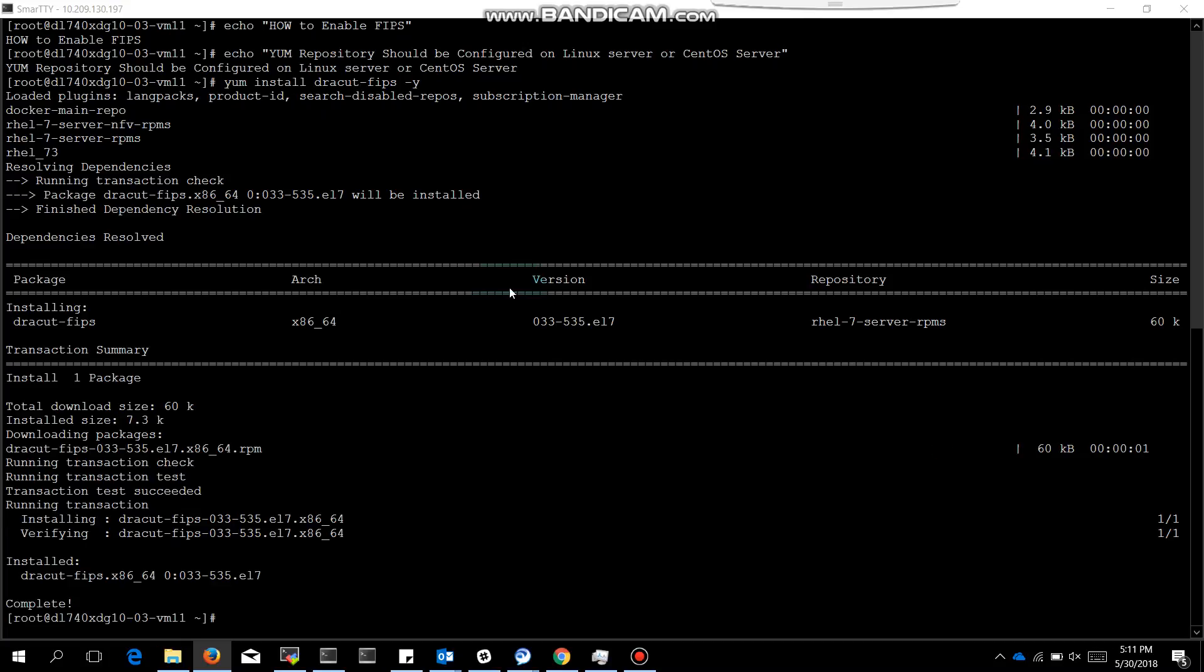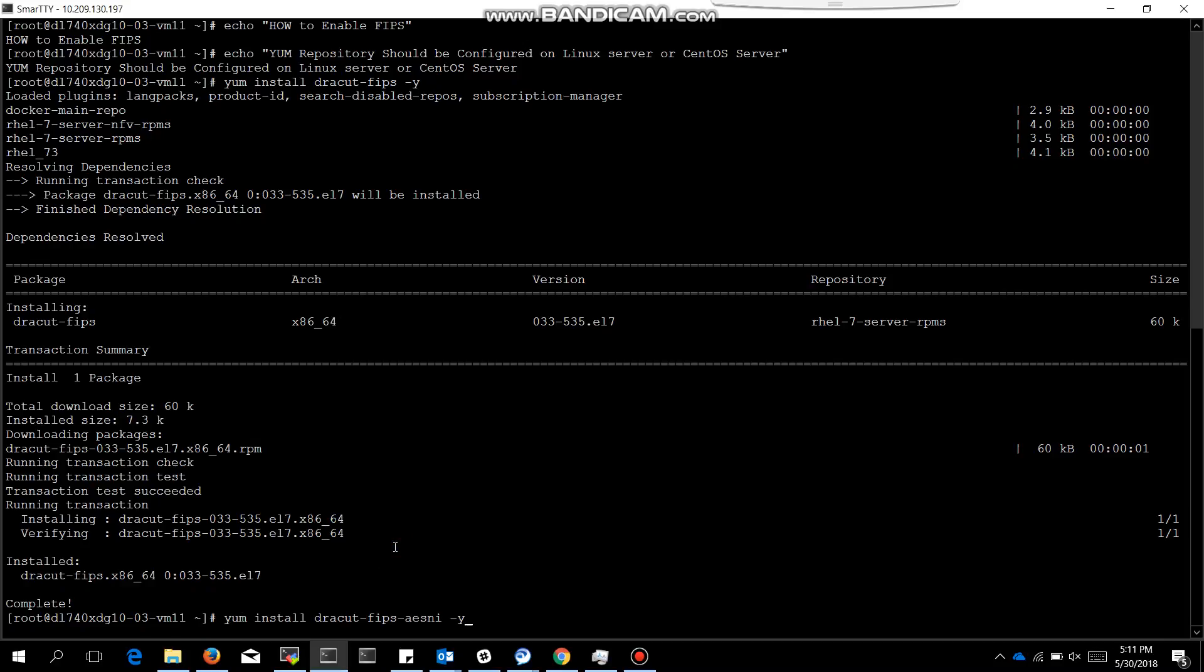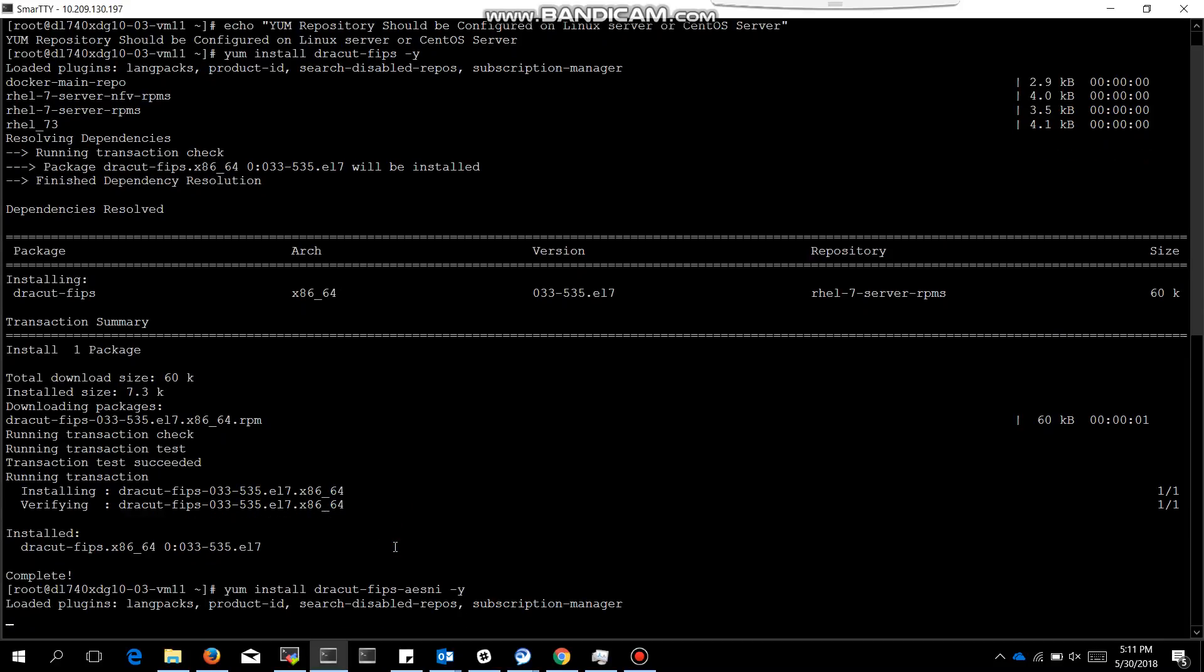Now we are installing the second package, that is dracut FIPS AESNI. So we just install the second one.